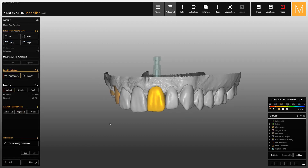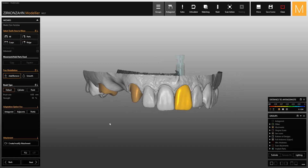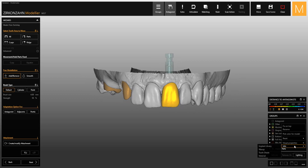Once changed, you can verify if the implant has been changed correctly by reopening the Implant Library inside the group window.